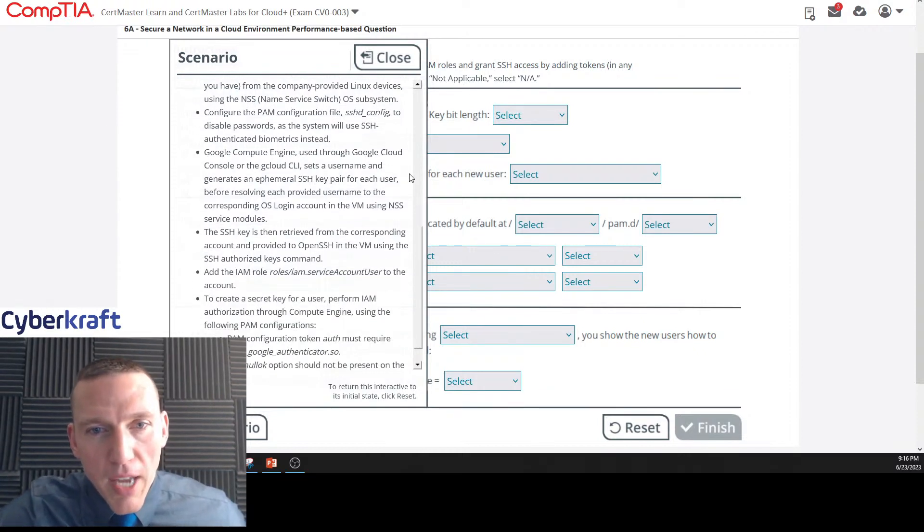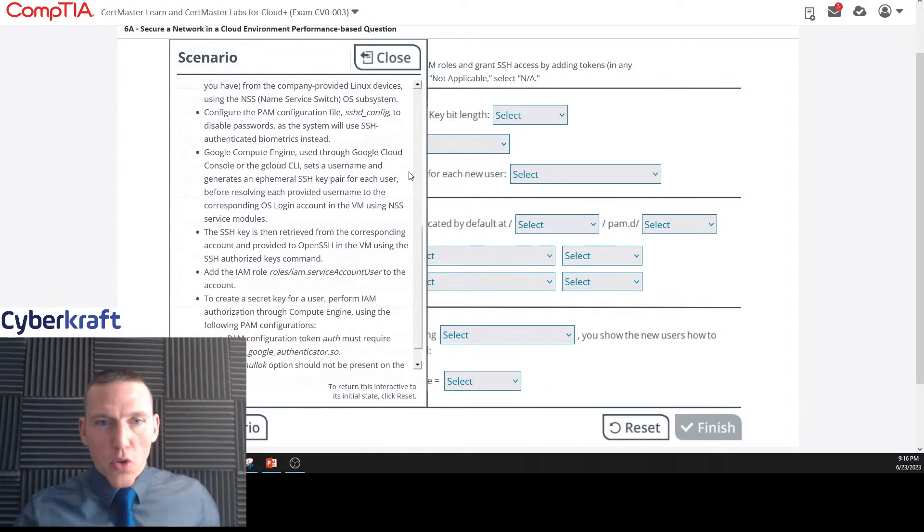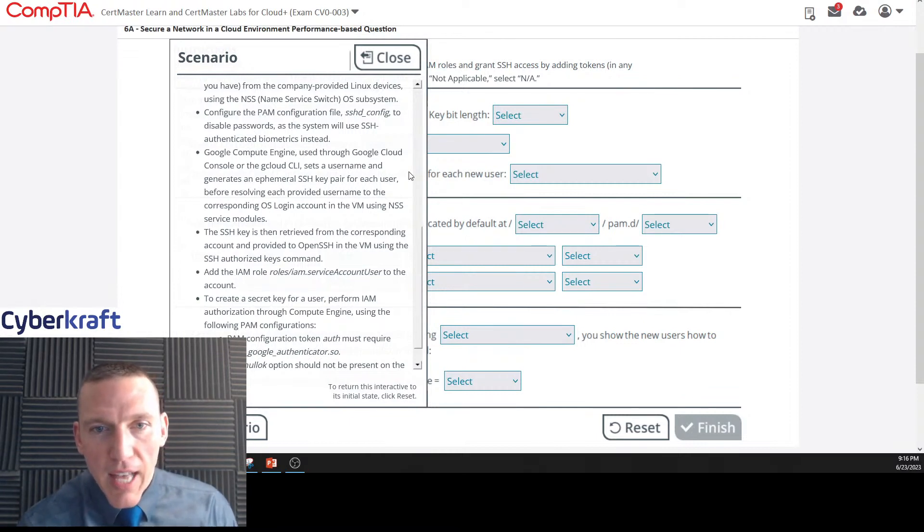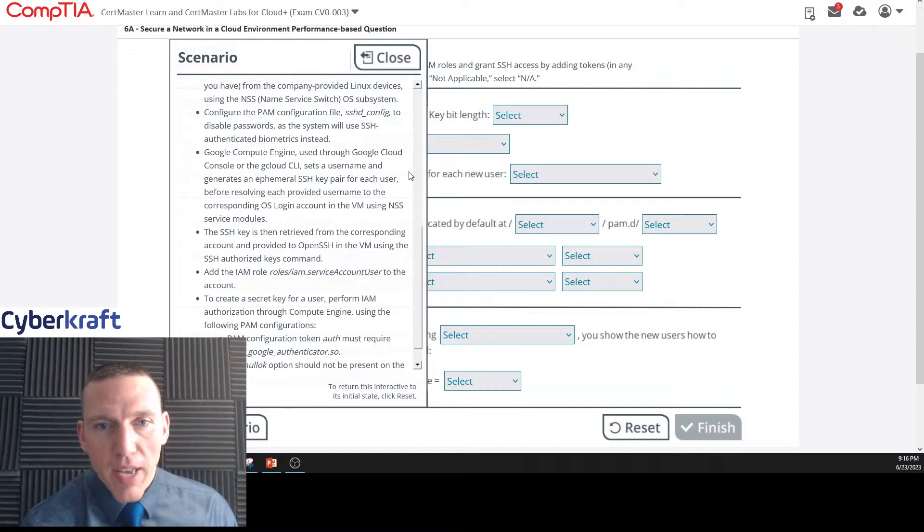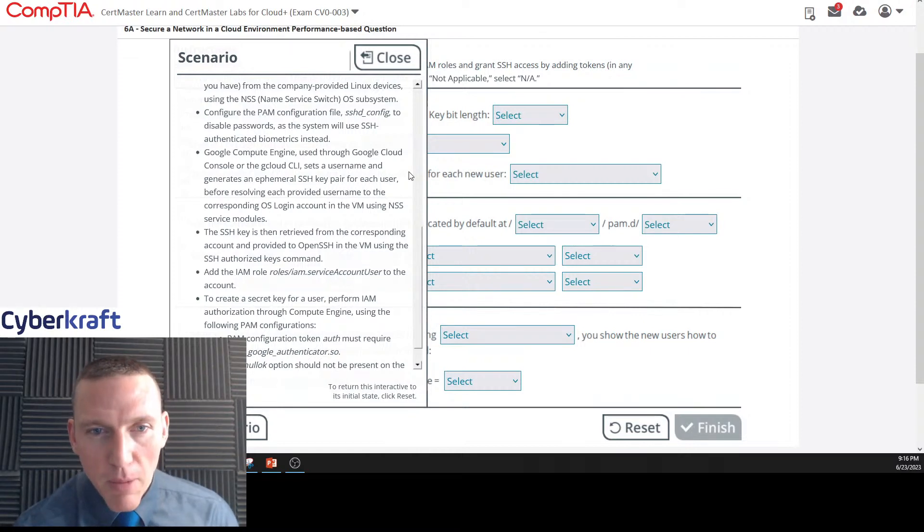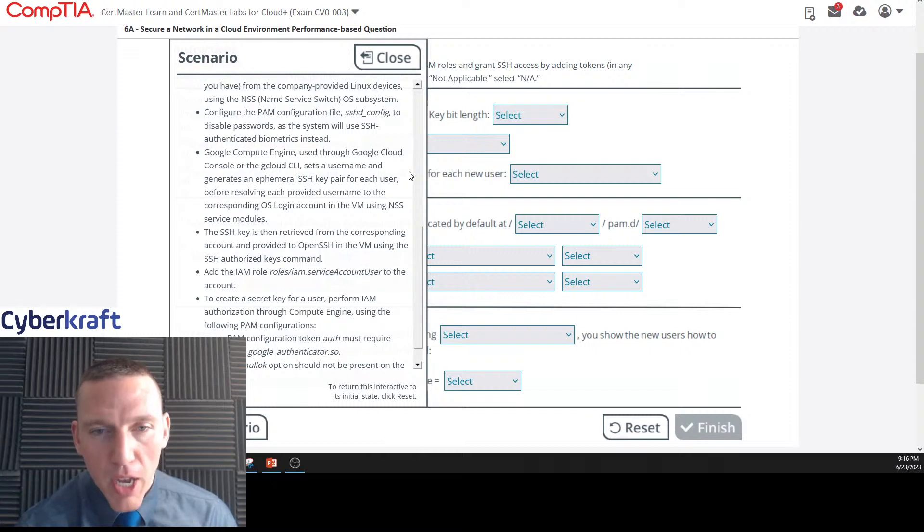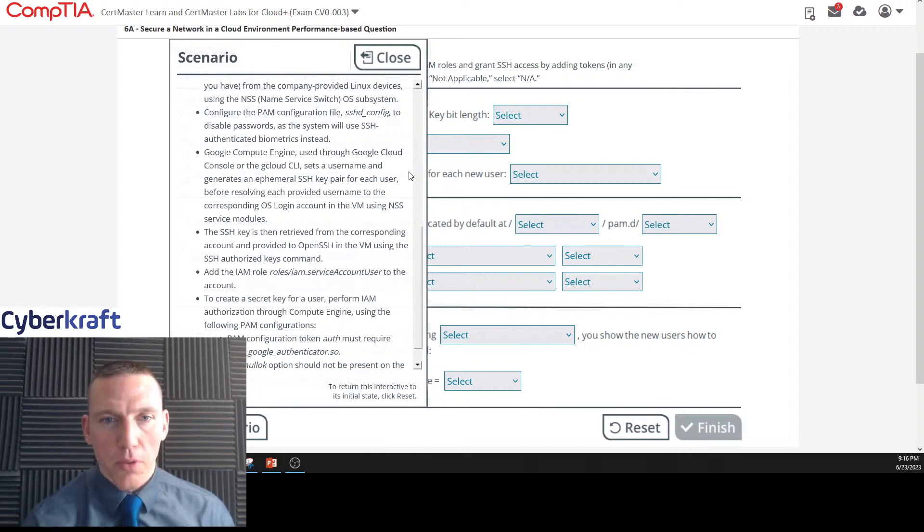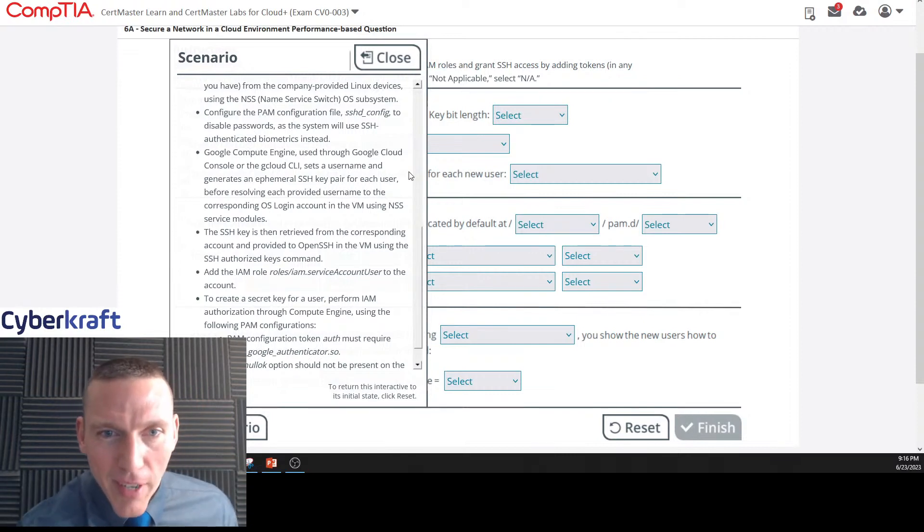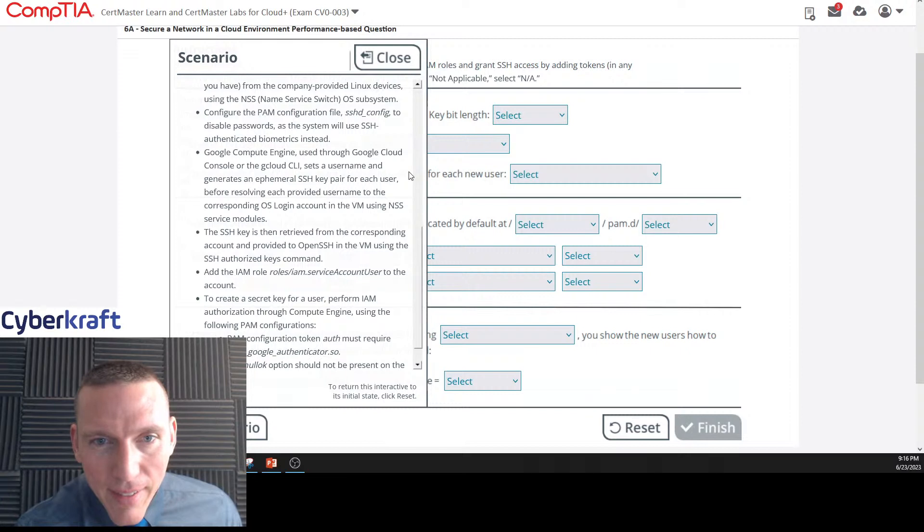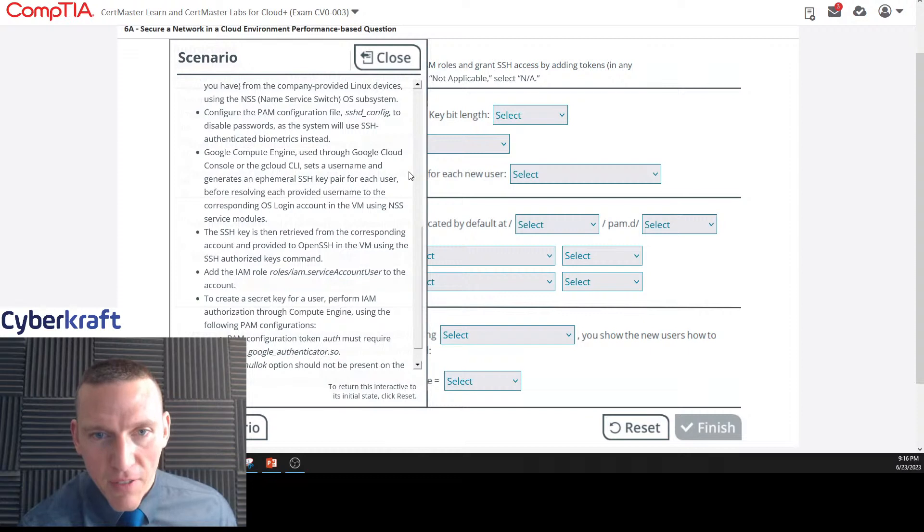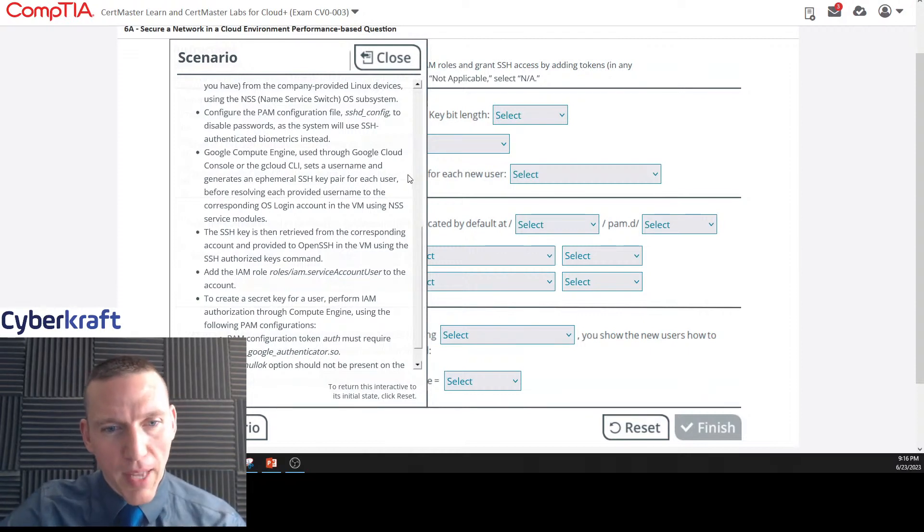Google Compute Engine used through Google Cloud console or the gcloud CLI sets a username and generates an ephemeral SSH key pair for each user before resolving each provided username to the corresponding operating system login account in the VM using NSS service modules.